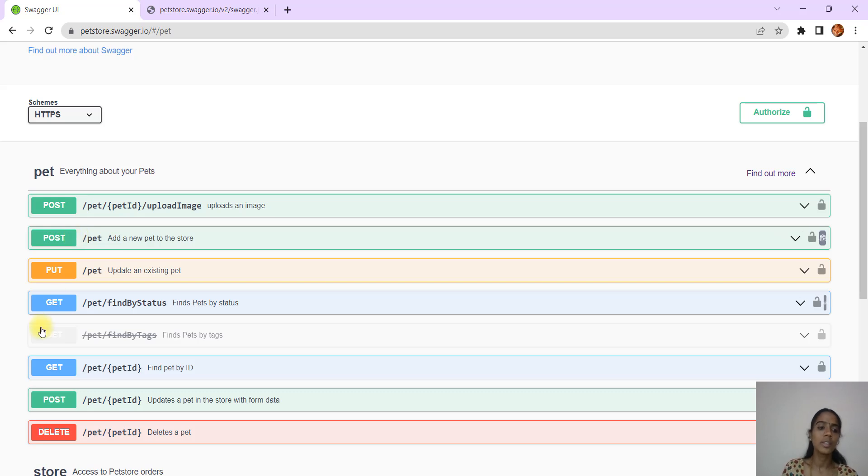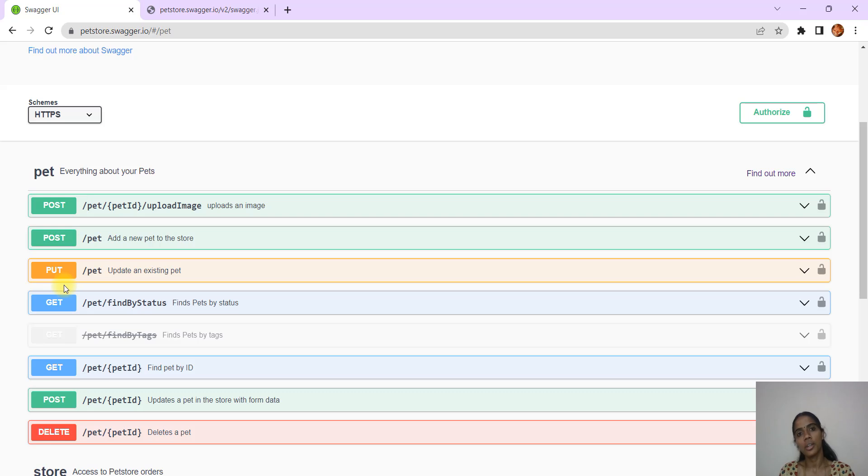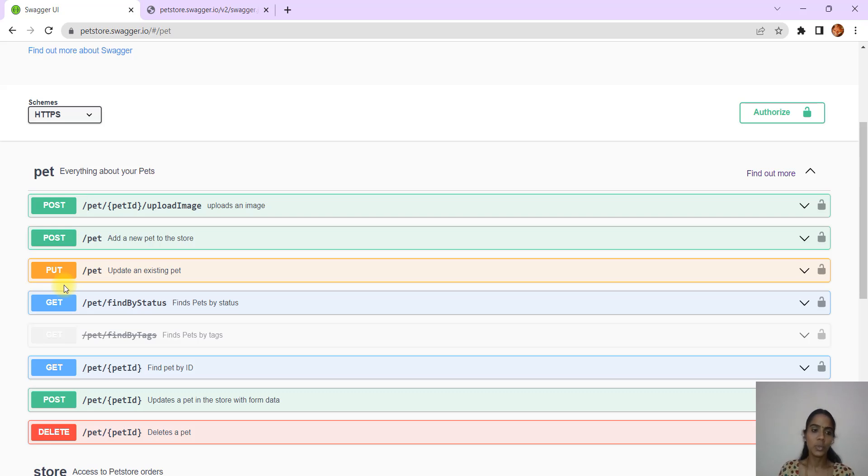Next is Read. GET is actually the read method. Whatever is already existing in that particular table, you will be able to retrieve the data and view it, so that is GET.